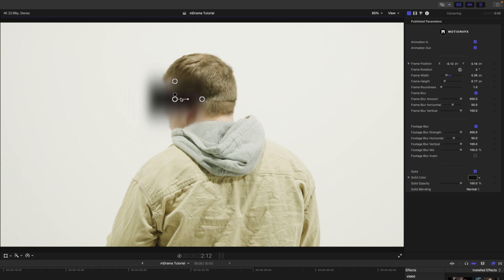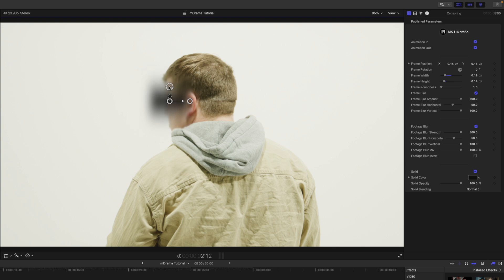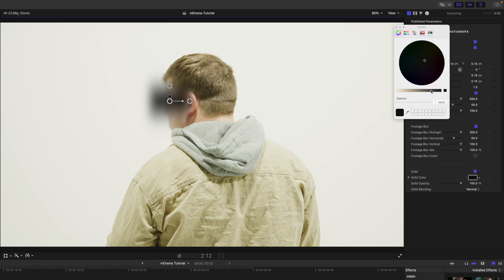Let's say we wanted to maybe just do some kind of darkness over the eyes — you can do so here. And then of course over in our inspector we have additional published parameters, along with the blur that we can toggle on and off, the mix of that blur, the solid and the opacity. And you can change the color if you'd like as well.